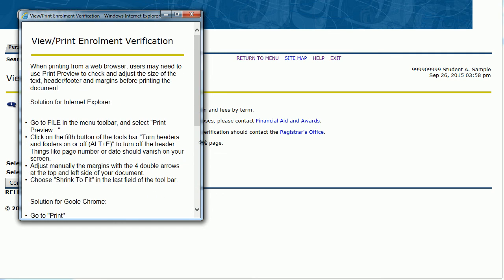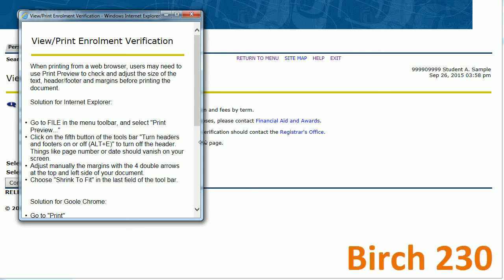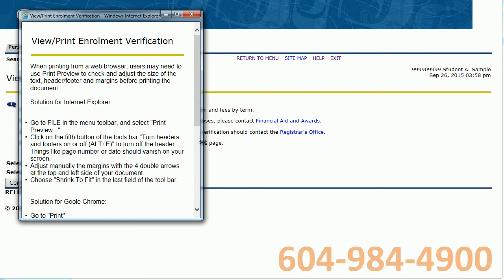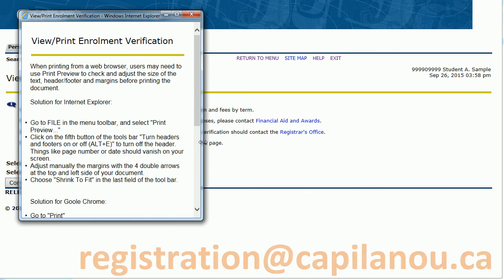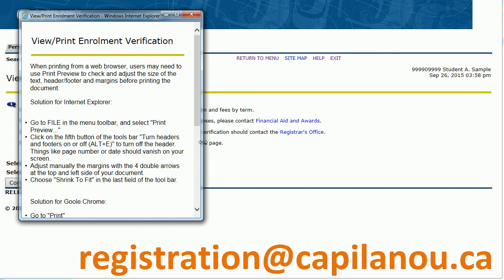And that's it, it's that simple. If you have any questions or need any help, visit us in the Registrar's Office in Birch 230, or give us a call at 604-984-4900, or email us at registration@capilanou.ca. I hope this tutorial was helpful. Bye.